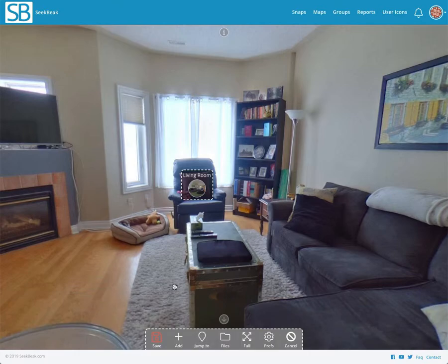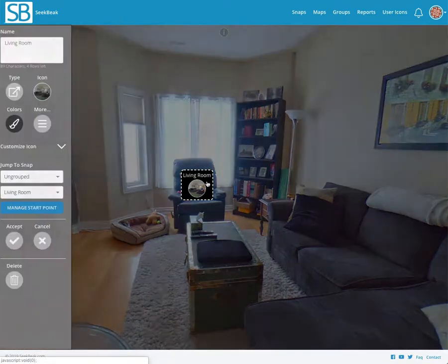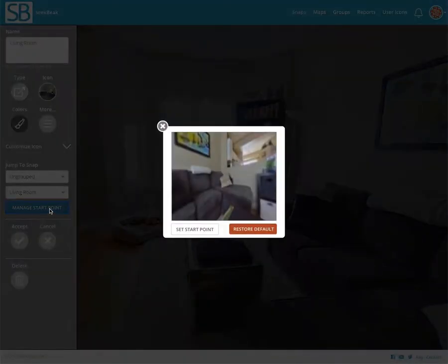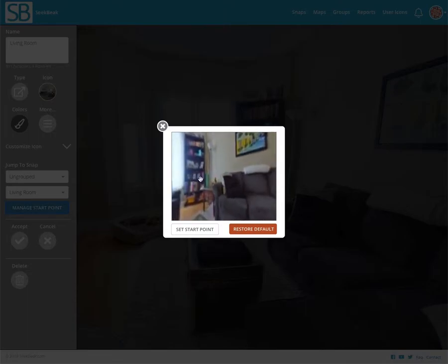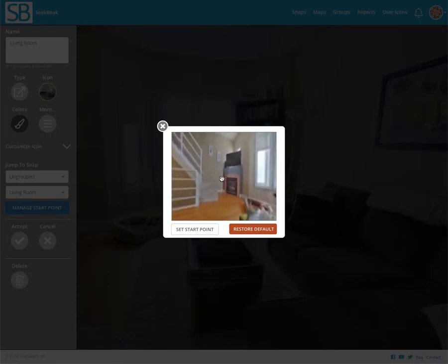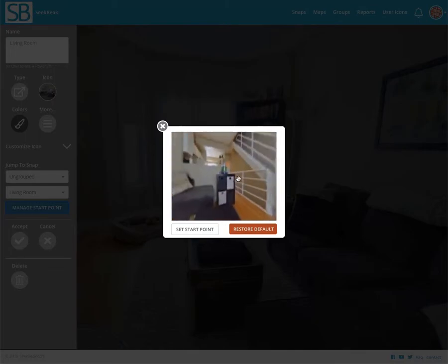To edit a hotspot in edit mode, we simply click on it and we get this handy little slide-out. What we want to look at is this new manage start point feature. Once this is open, we're presented with a 360 view of where the user is going to be looking when they enter this next snap.